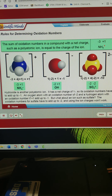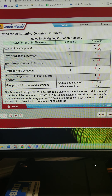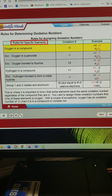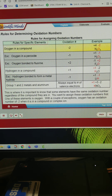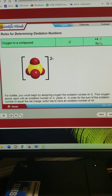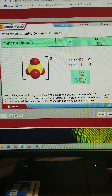But what about an ion such as sulfate? The oxidation numbers for sulfate have to add up to negative 2, and using the ion charges won't work. This is where it is important to know that some elements have the same oxidation number regardless of the compound they are in — you want to assign these oxidation numbers first. One of these elements is oxygen. With a couple of exceptions, oxygen has an oxidation number of negative 2 when it is in a compound or complex ion. For sulfate, you would begin by assigning oxygen the oxidation number of negative 2. Four oxygen atoms each with an oxidation number of negative 2 yields negative 8, so in order for the sum to equal the net charge, sulfur has to have an oxidation number of positive 6.